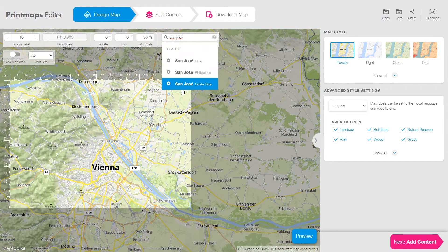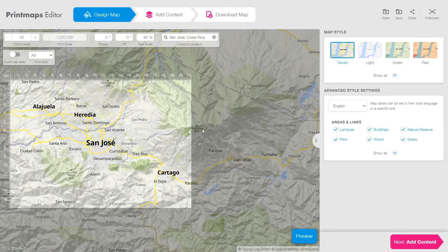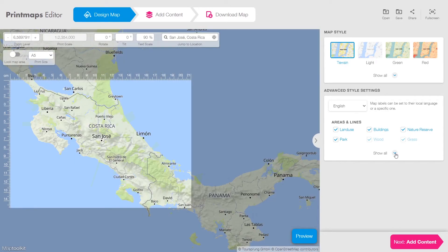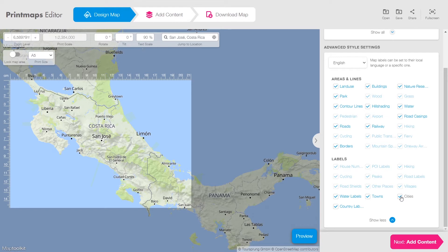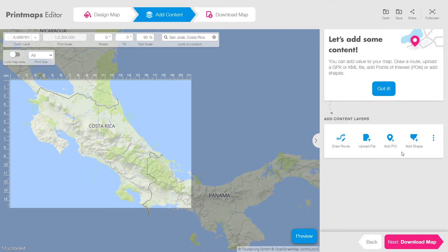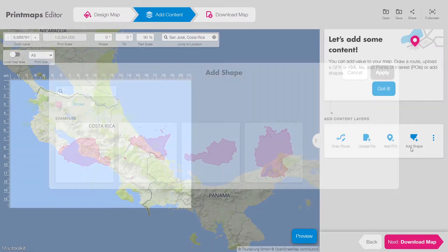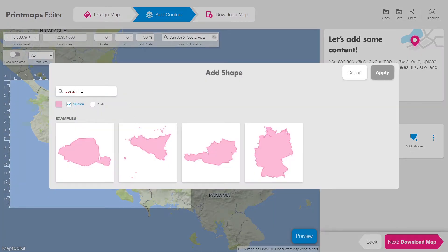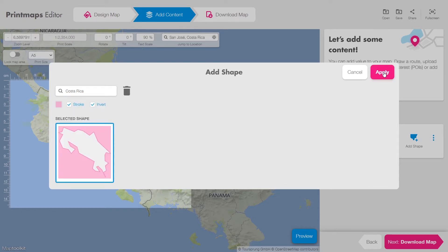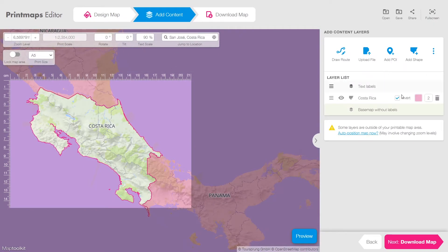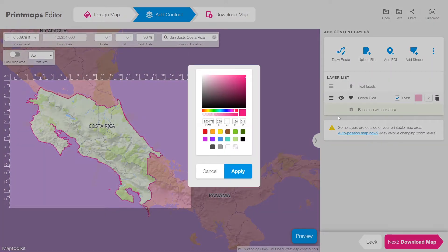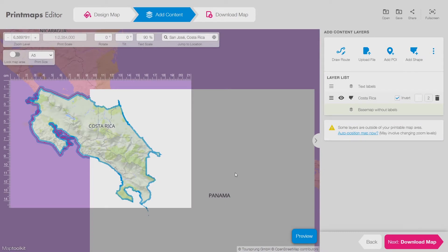Let's say you traveled to the Caribbean coast of Costa Rica and you would like to show your route on the map. You can easily jump to any location and zoom in or out. Under advanced style settings, you can pick the labels you would like to show — I would like to hide cities and towns, so I deselect them to show a more empty image of the map. I can hide surroundings by adding a shape around Costa Rica, which I then invert and apply. Here you can change the color of that shape.